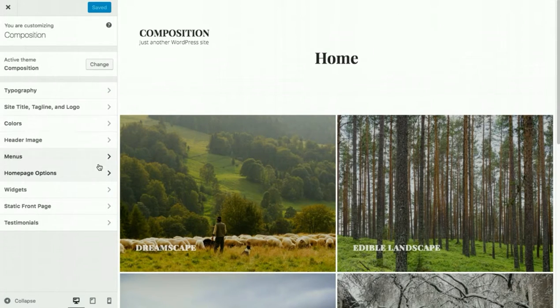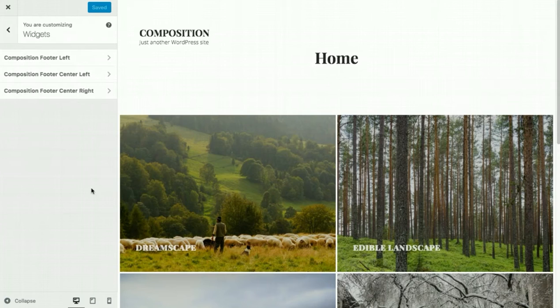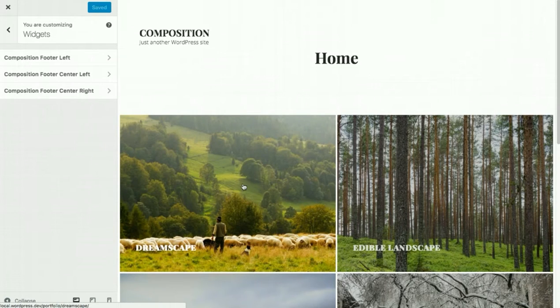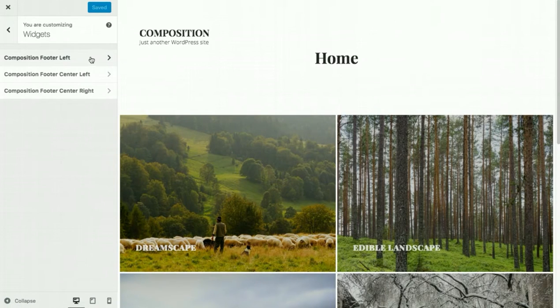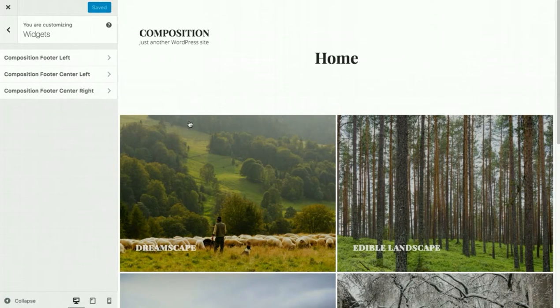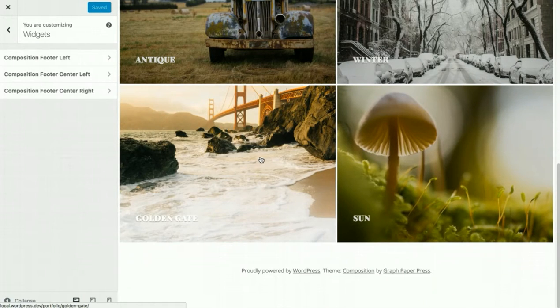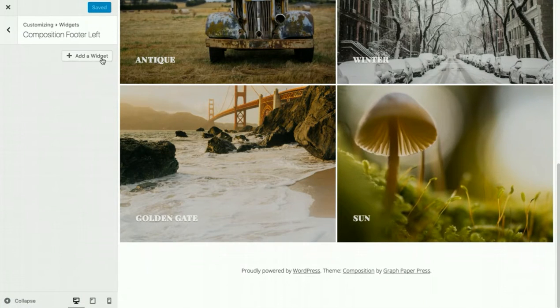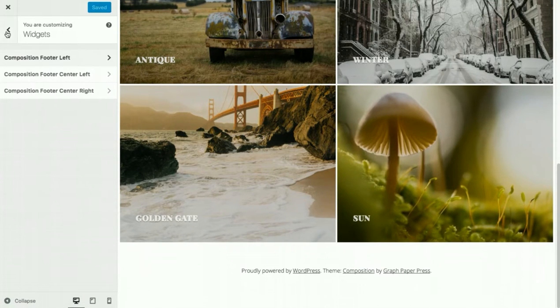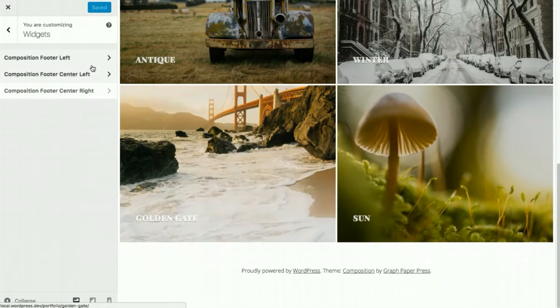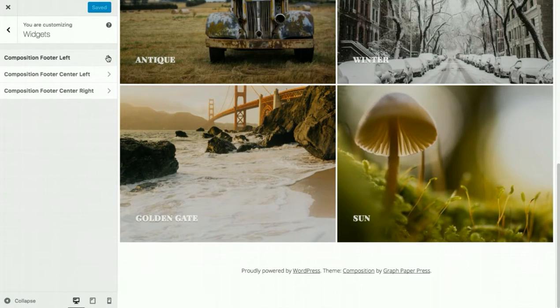If we go back out and if we go down to widgets, widgets appear in one place on your website. They appear in your footer and by default, WordPress sometimes activates some default widgets, which I like to remove immediately after activating the theme.